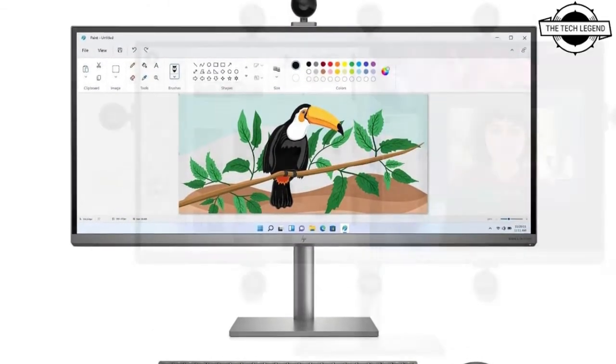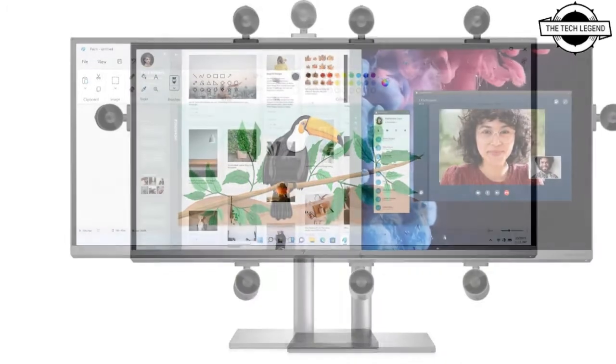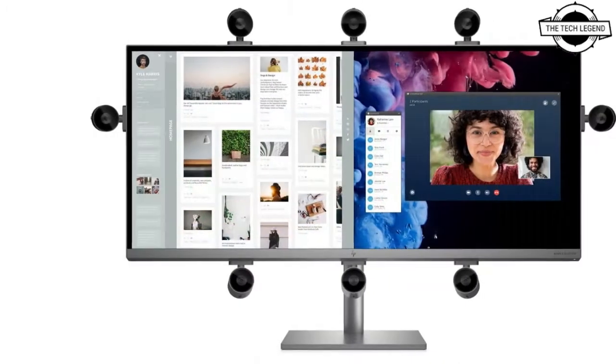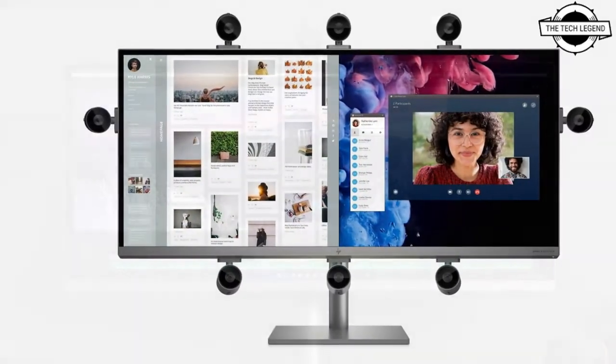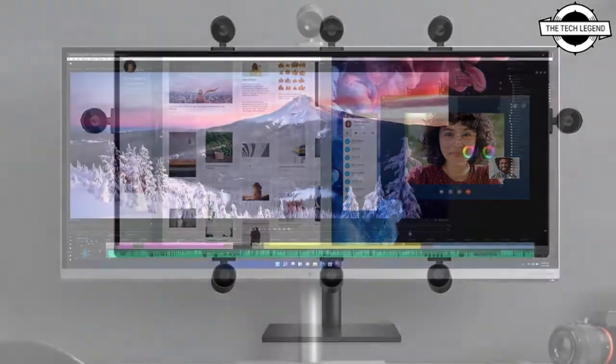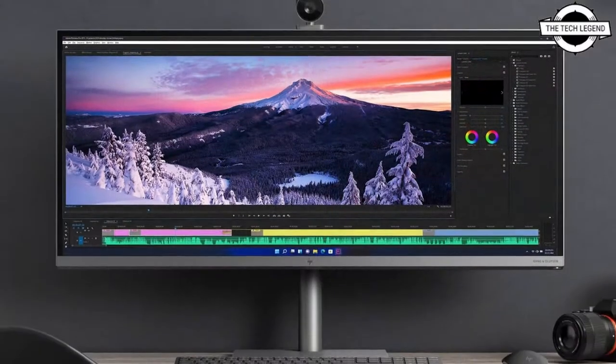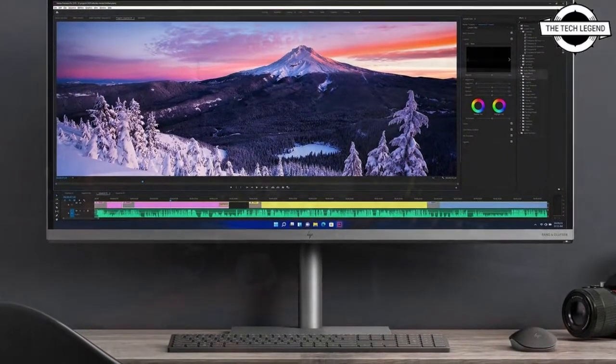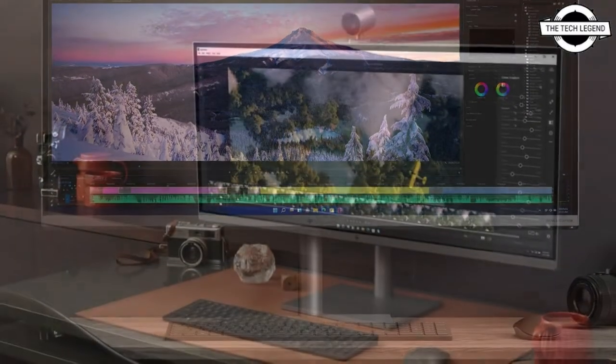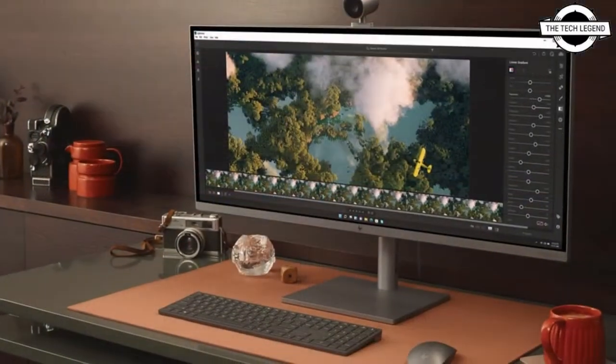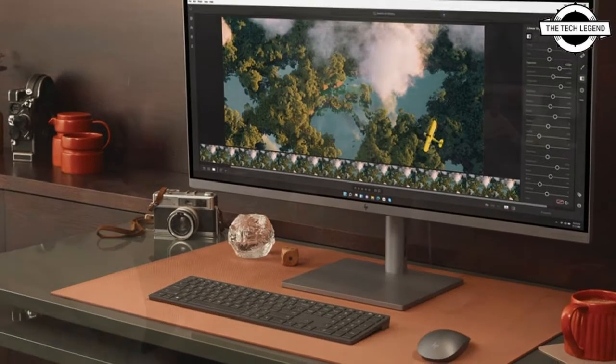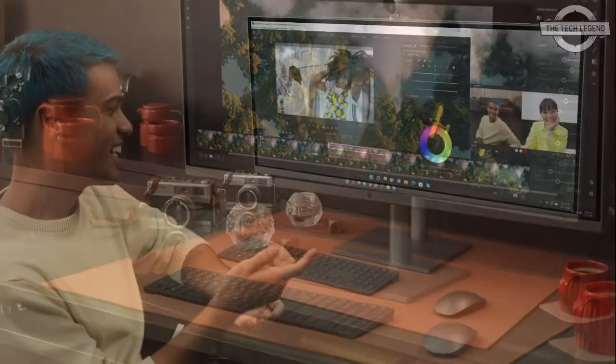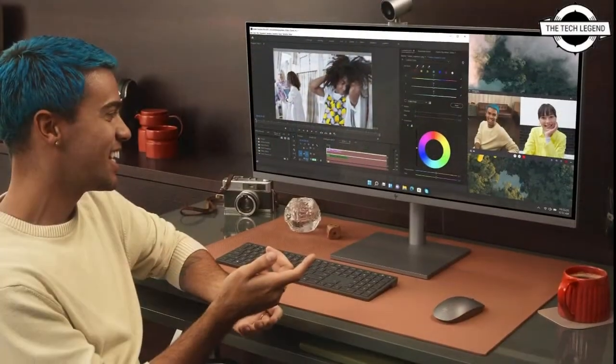If you require further evidence of the usefulness and value of this display, it is claimed to be an excellent screen for use with Microsoft Snap Layouts featured in Windows 11.